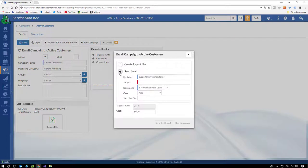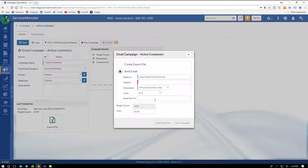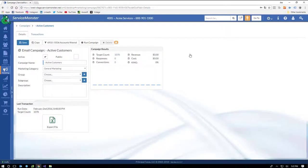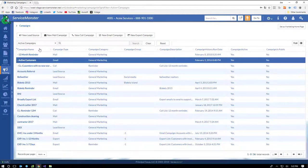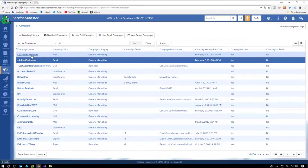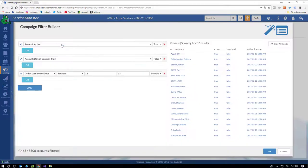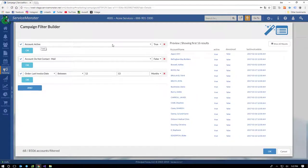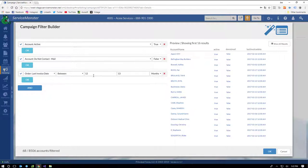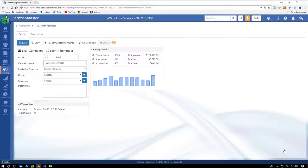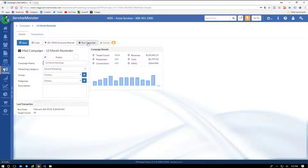Here's one focused on a 12-month reminder. This is filtering out 68 accounts out of our 8,500 database, and you can see here we're also targeting whether or not the account is active. They've never said, don't mail me, and their last invoice date was between 12 and 13 months ago. This is a great campaign if you want to send a reminder, hey, it's time to get your carpets clean. It's been a year since your last service. If we run this campaign, we can create letters and labels to print for a direct mail campaign.